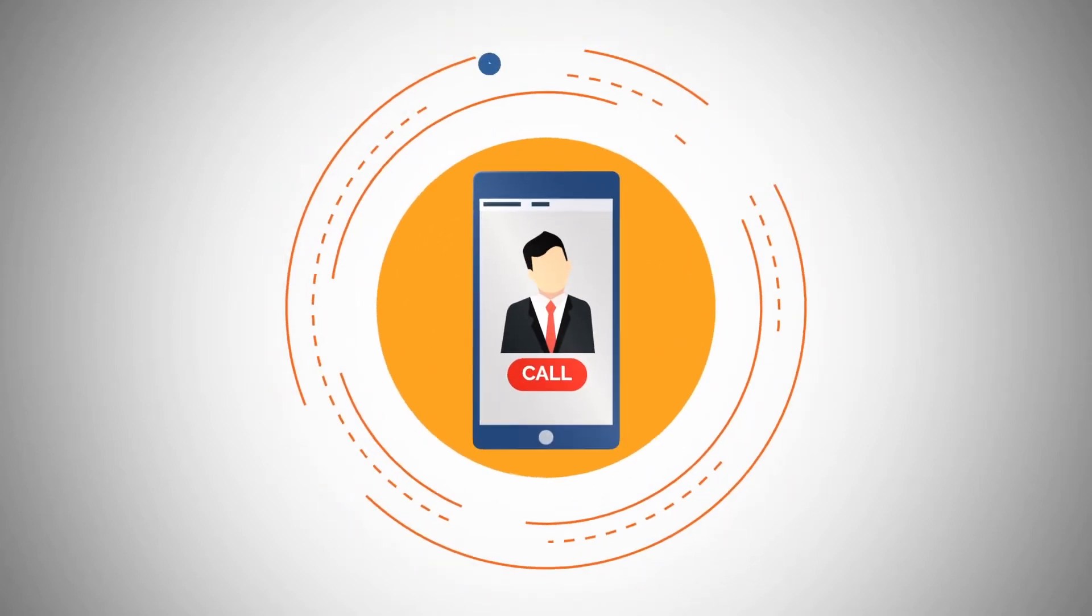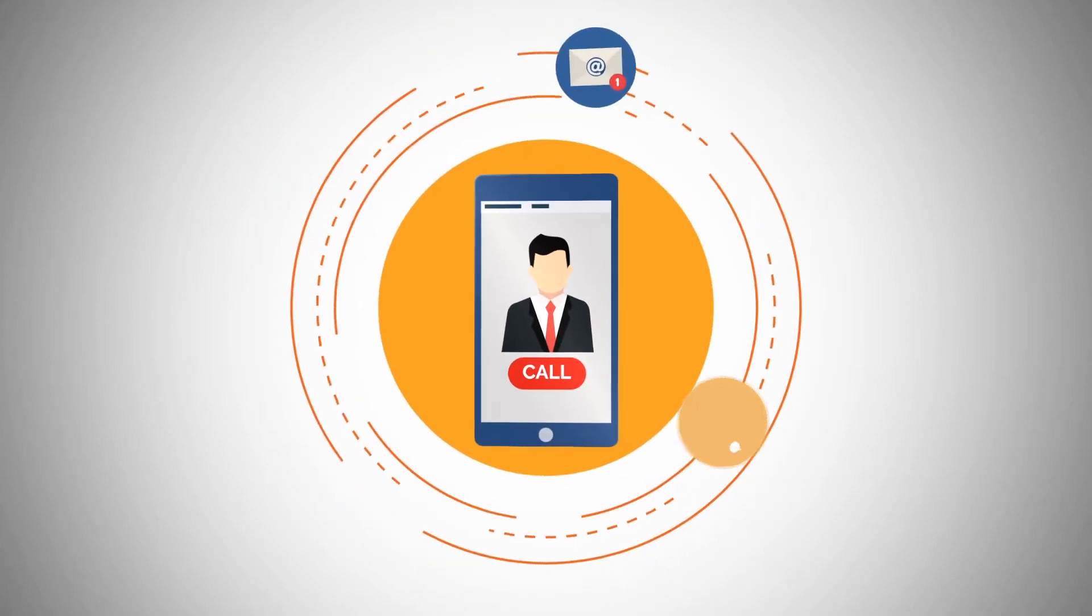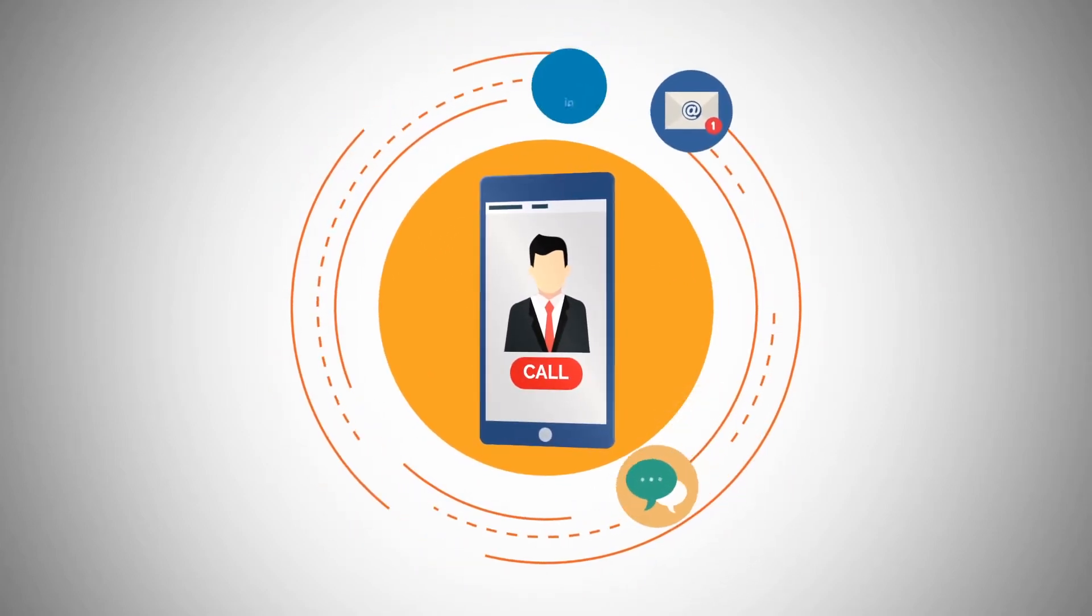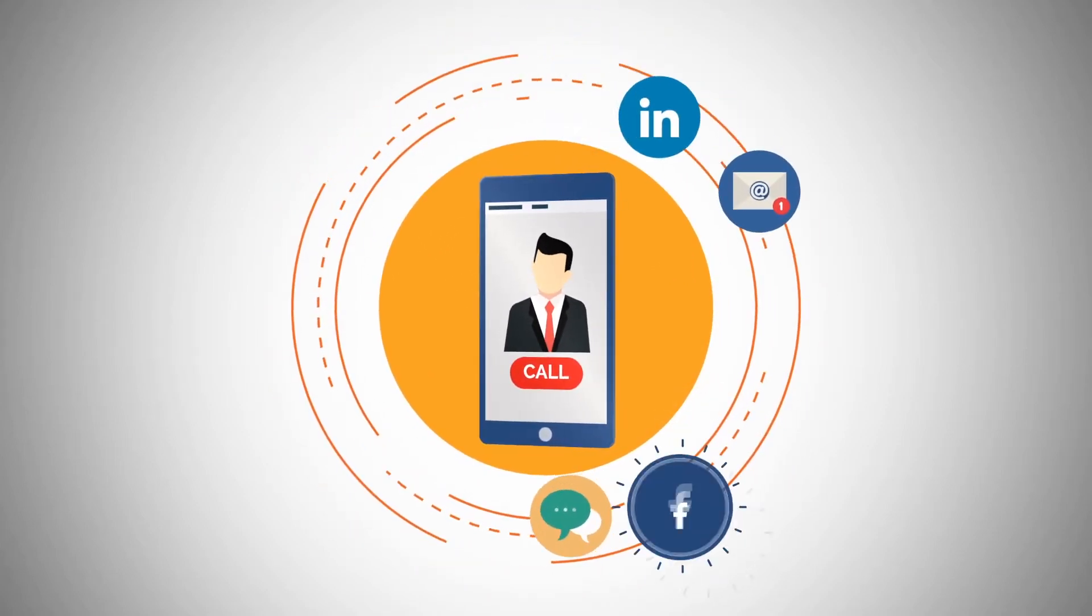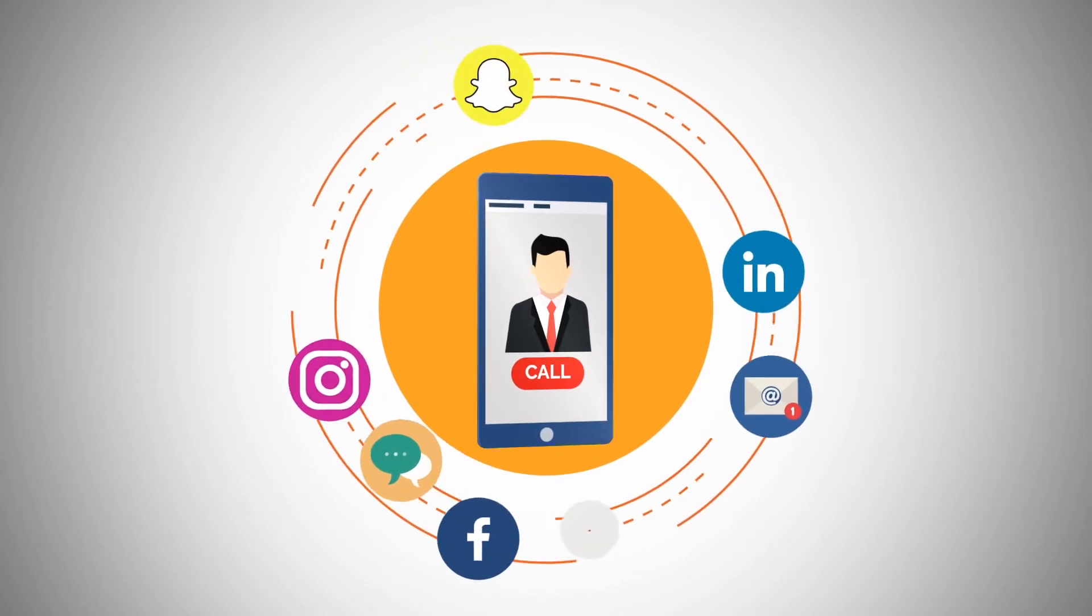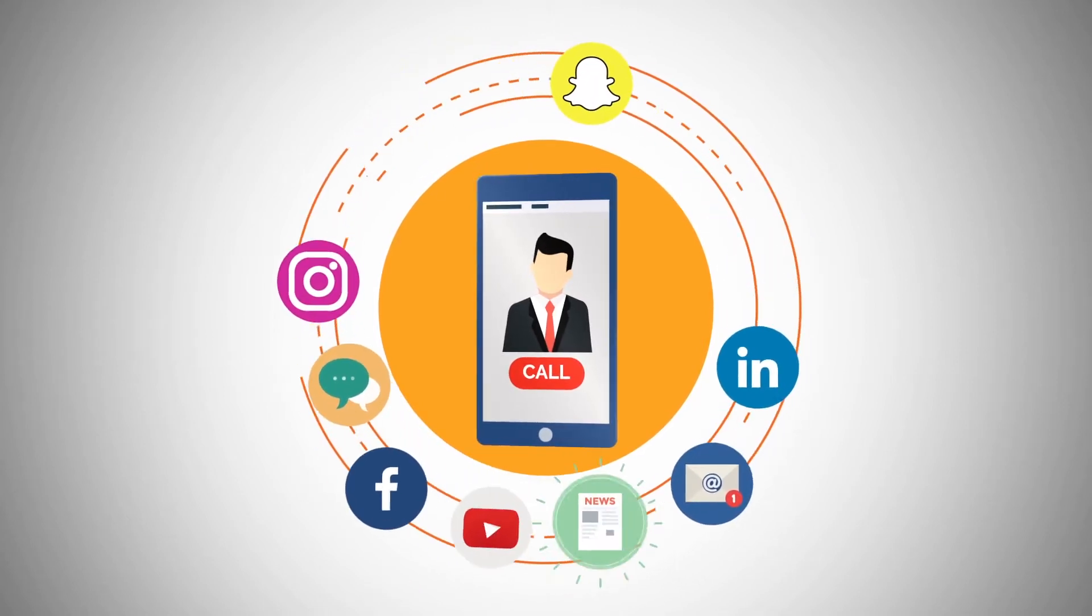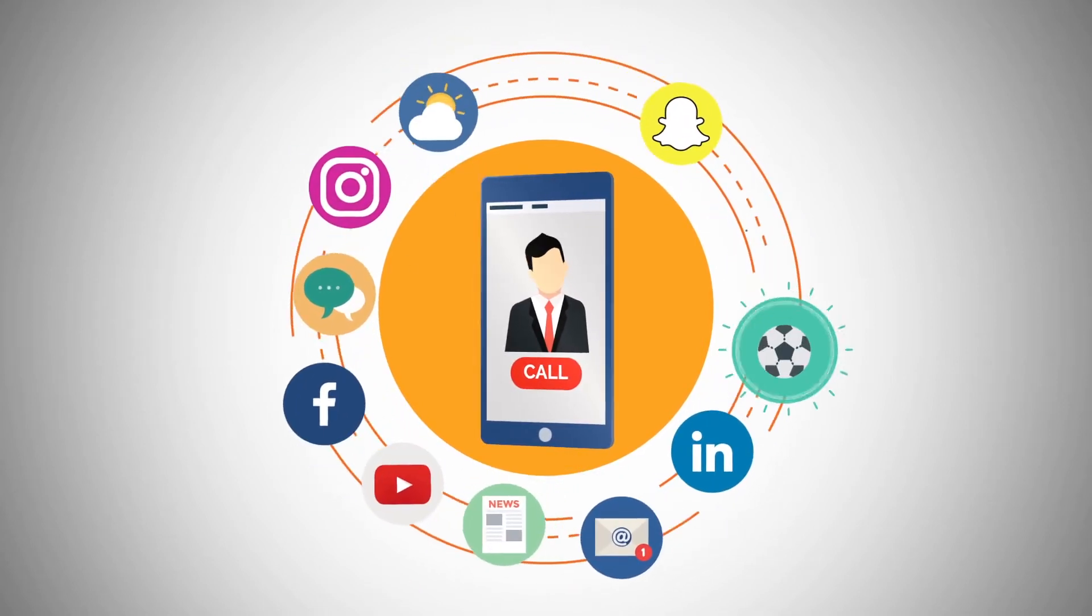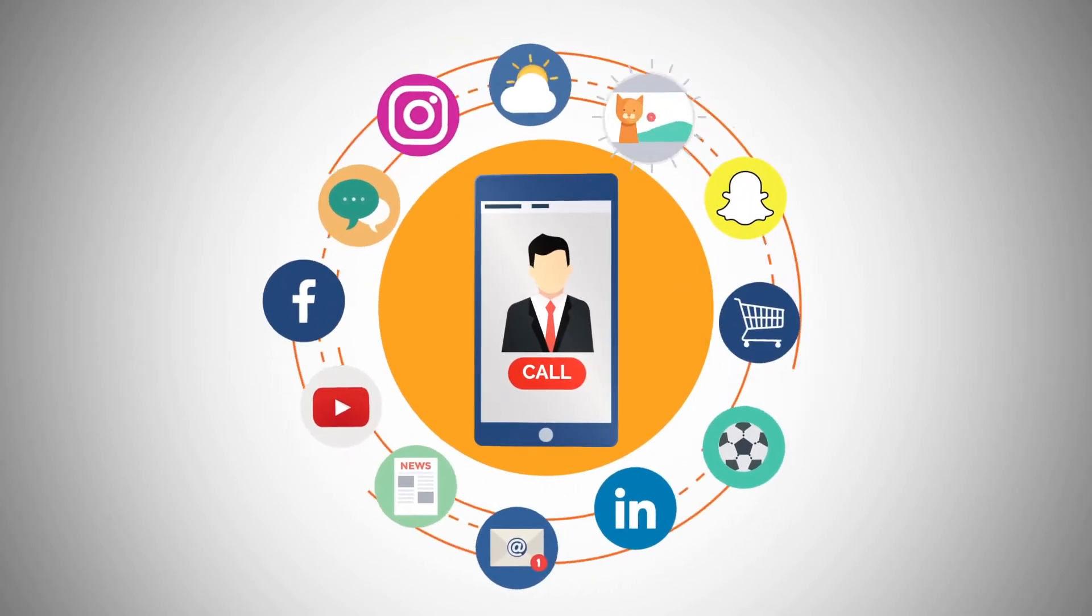Phone calls, emails, instant messages, LinkedIn, Facebook, Instagram, Snapchat, YouTube, news, weather, sports, shopping, and cat videos.